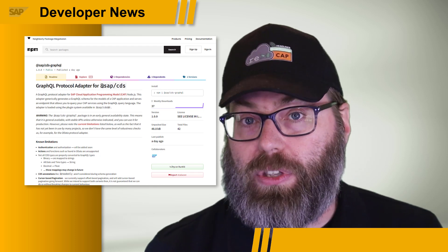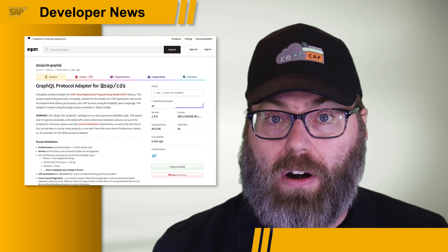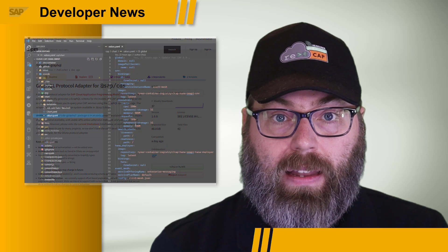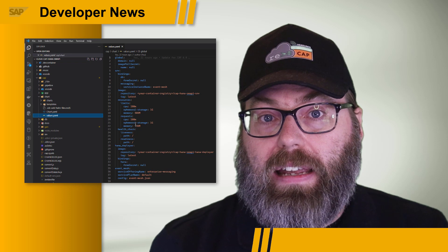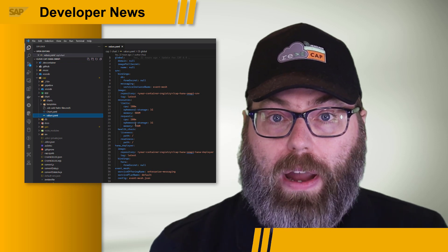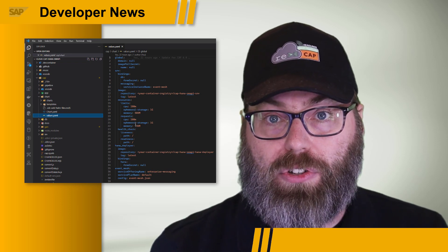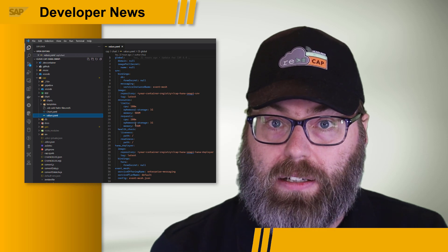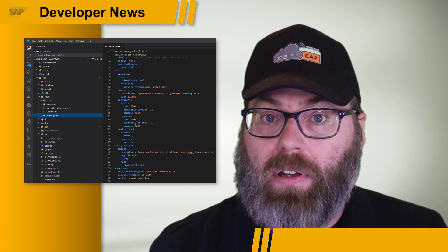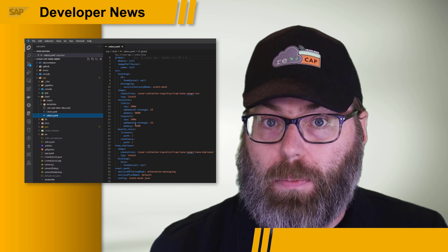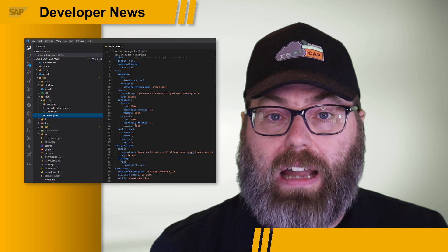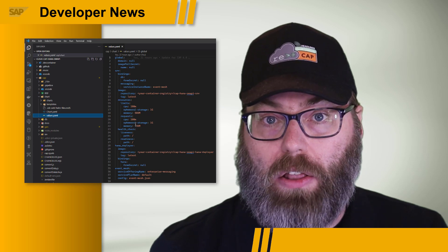All the instructions on how to use this new package are available in the README of the package in npm. And finally, the Cloud Application Programming Model now has new functionality to help you deploy your applications to Kyma and Kubernetes. There's a new command, CDS add helm, which will add Helm charts to your project, as well as a new development guide coming soon to the online help.